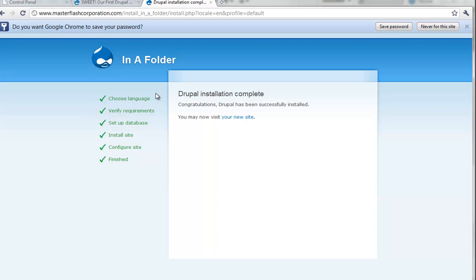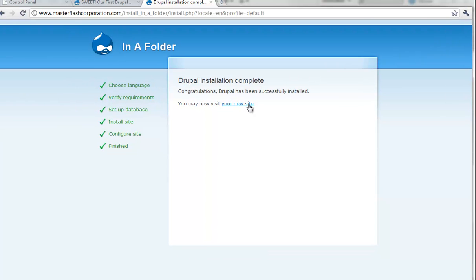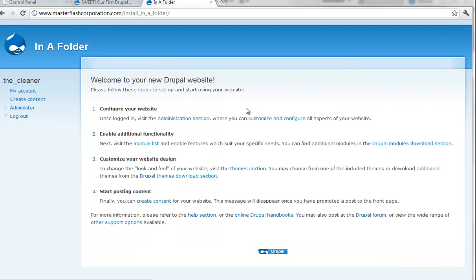So again, we just installed a second installation. It's a second website done in basically an hour.